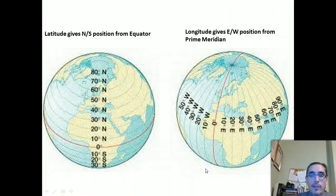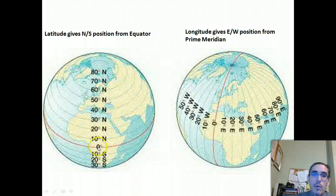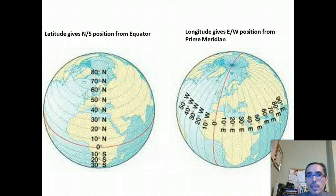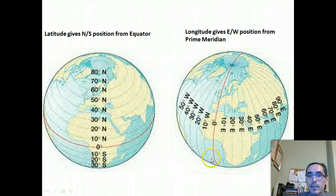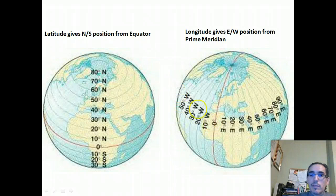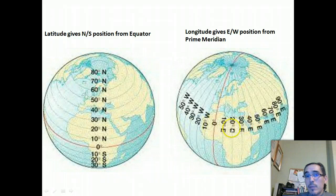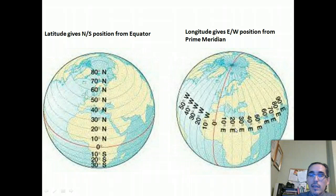This slide gives you a sense of how latitude and longitude work. With latitude, zero degrees is at the equator, progressively going higher until you reach the poles — either north or south — at which 90 degrees is the highest number. With longitude, the prime meridian is zero degrees, and heading west or east the numbers progressively go up, with the only distinction being what hemisphere you're in, designated by W for western or E for eastern hemisphere.